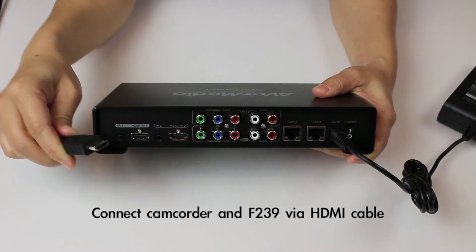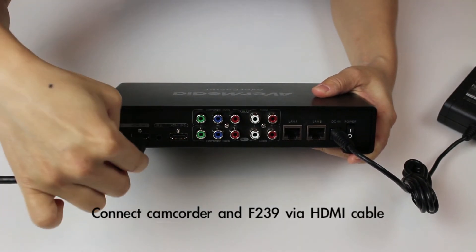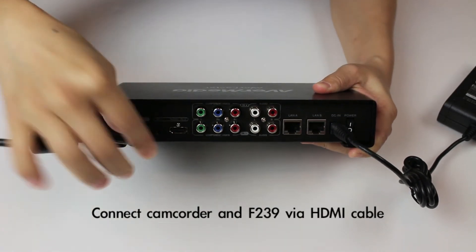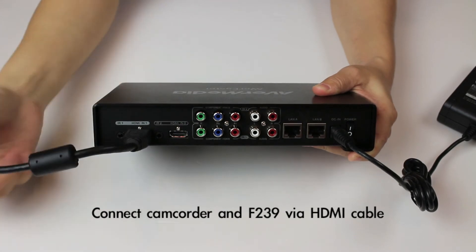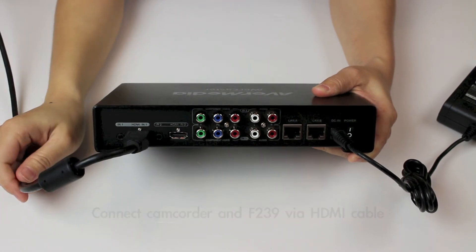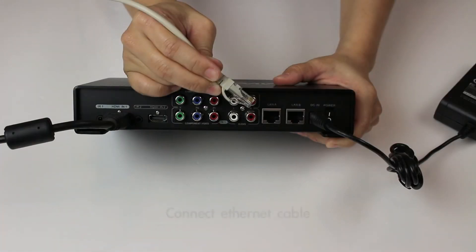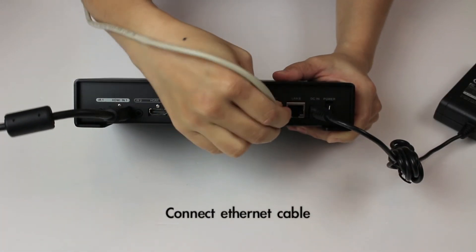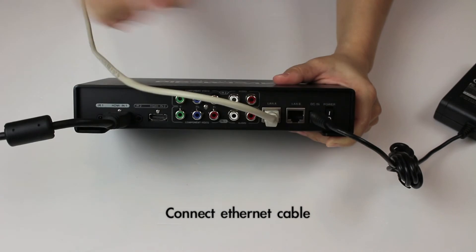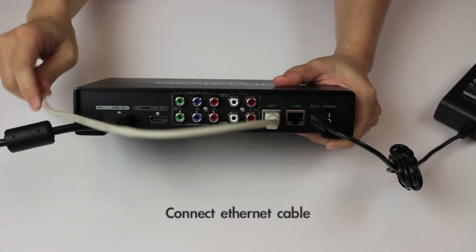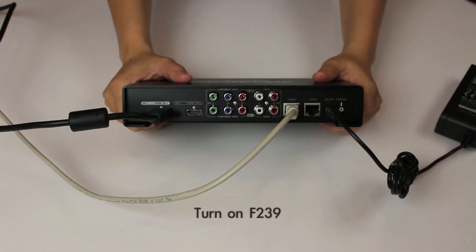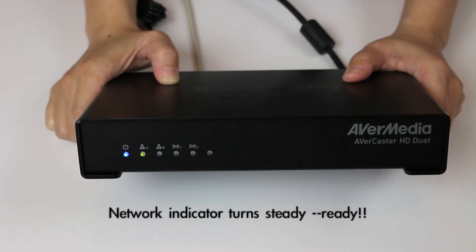Connect camcorder and AVerCaster HD Duet with HDMI cable. Connect ethernet cable with DHCP network. Plug power and turn on F239.